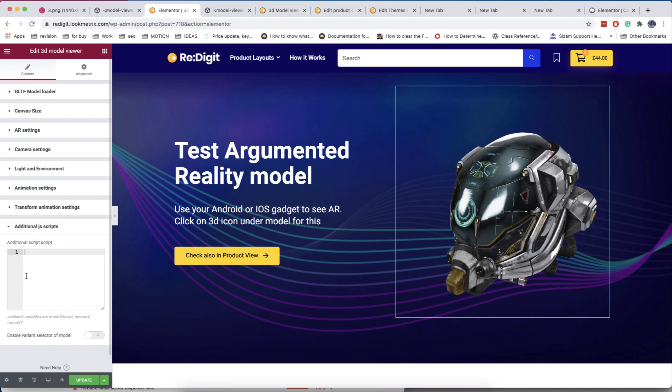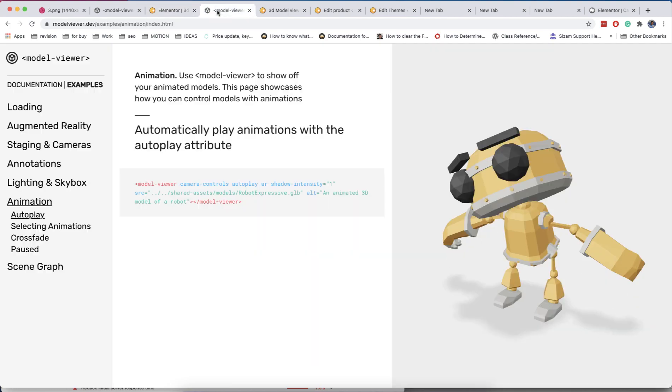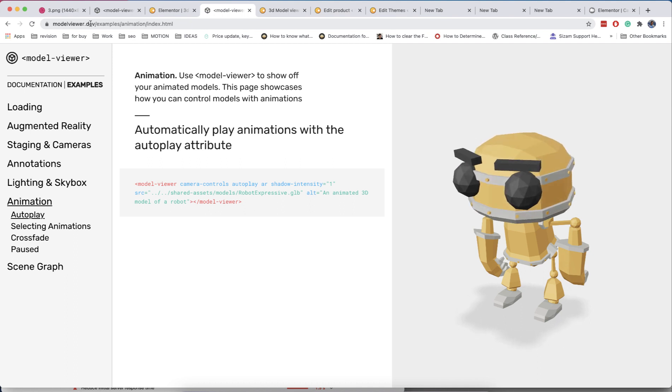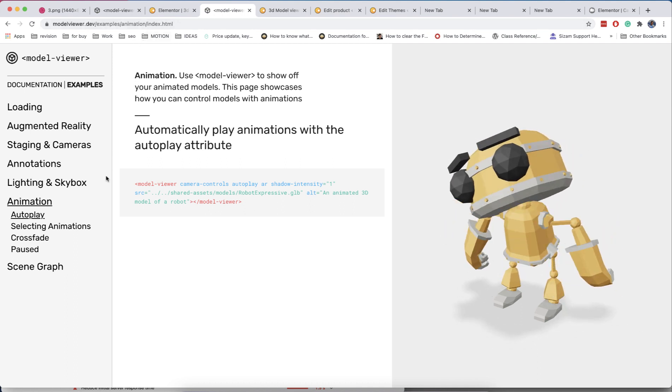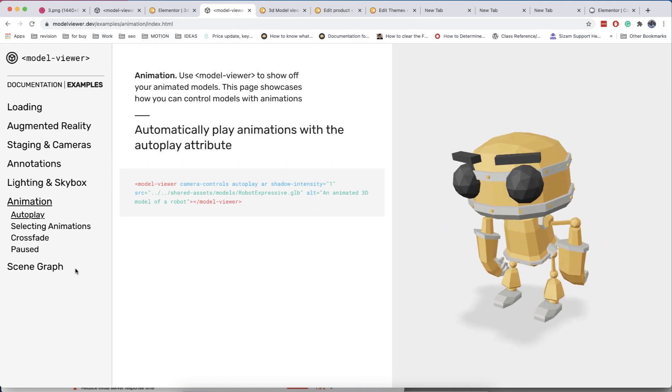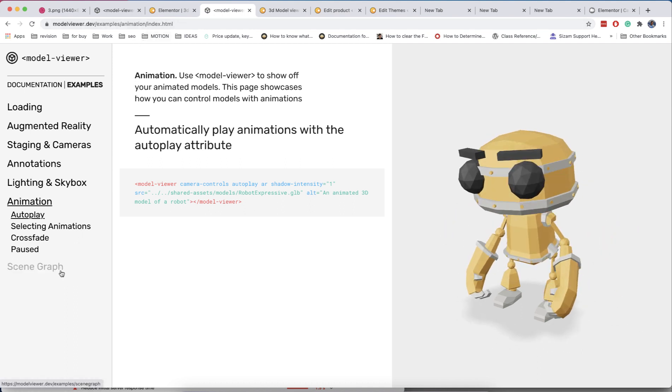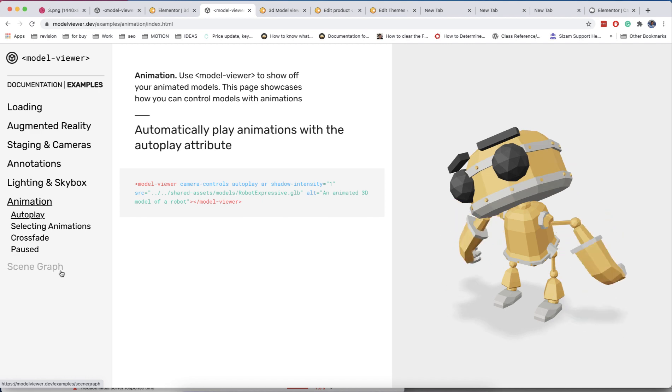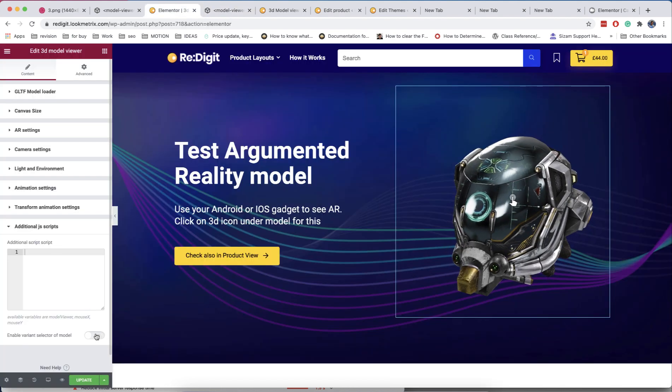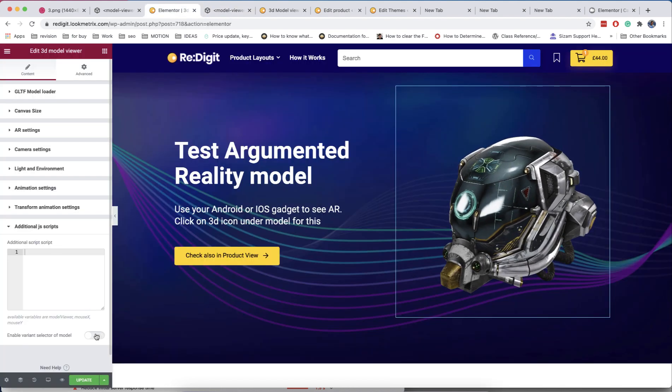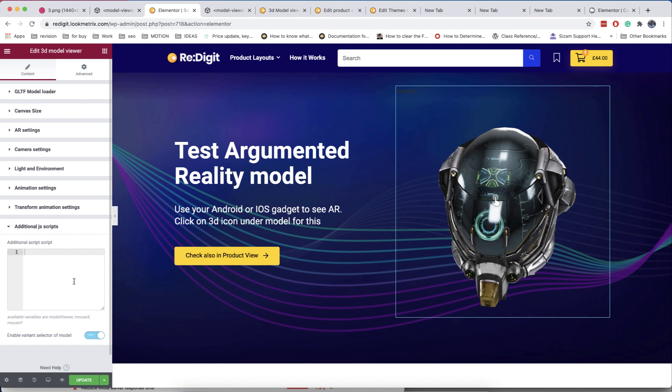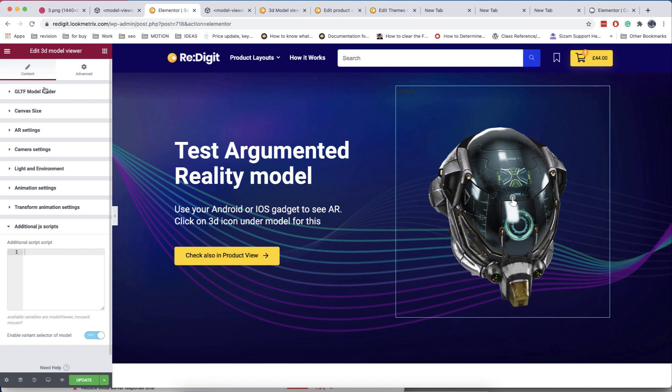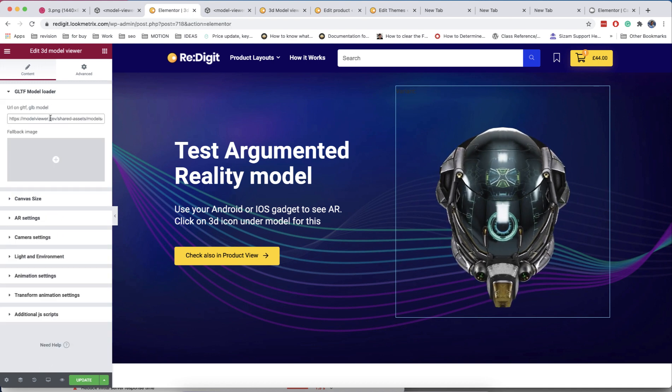In the additional script section, you can add custom scripts from the documentation of the model viewer plugin. We also added a special variation script. If your model has several saved variations, they will be visible in a select and the user can choose them.